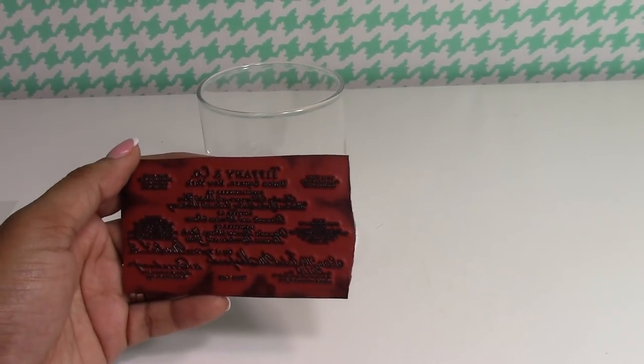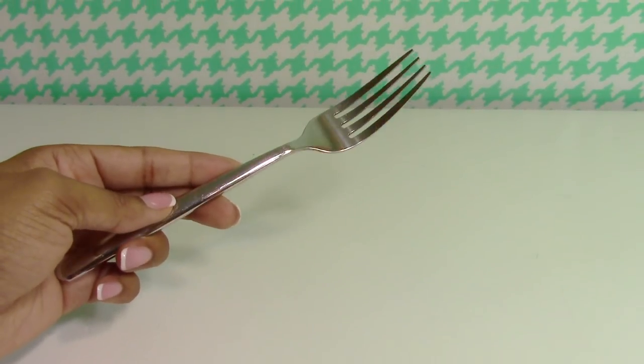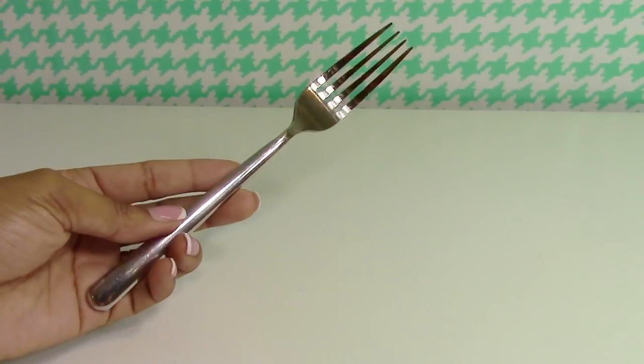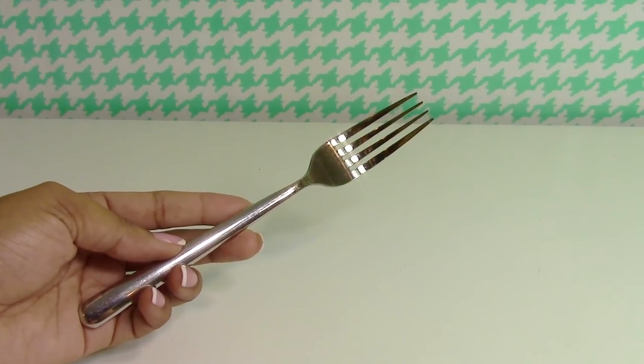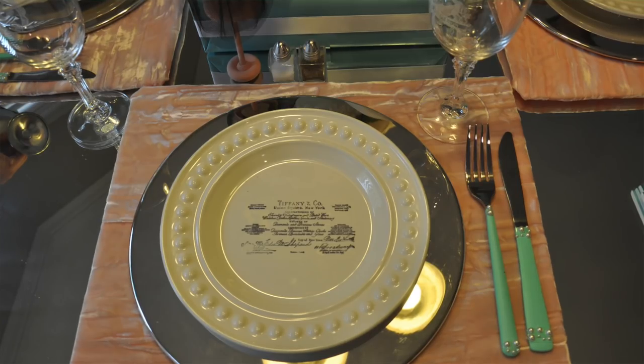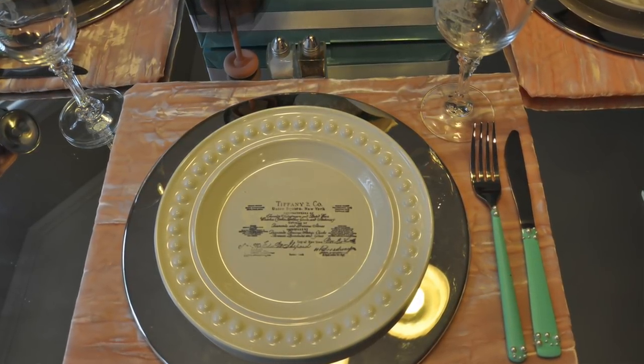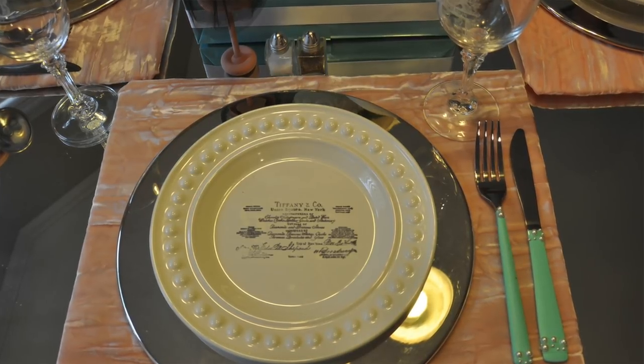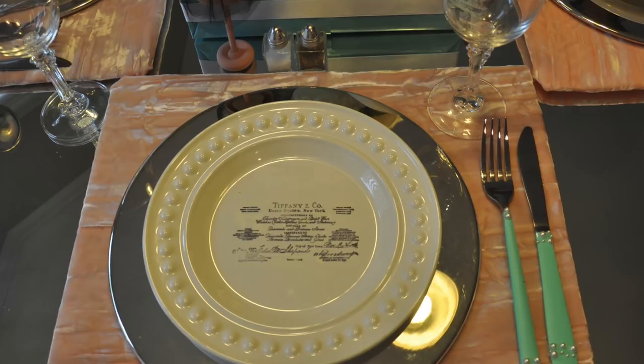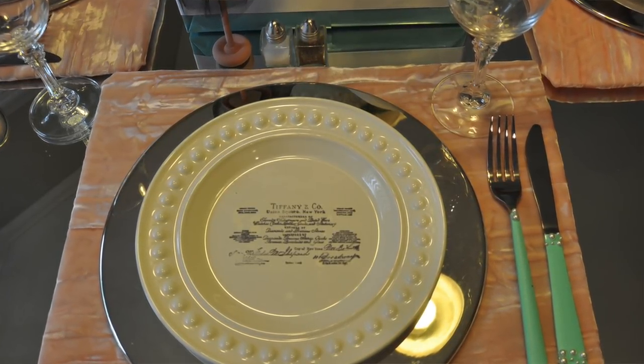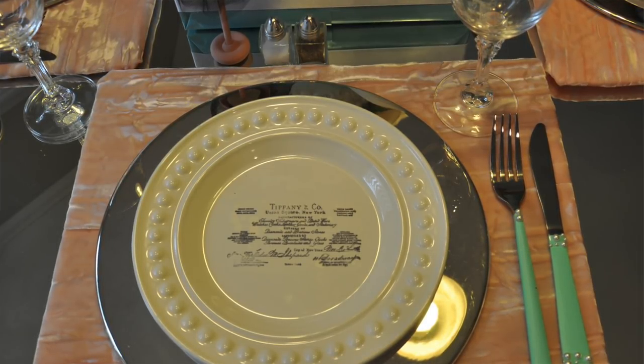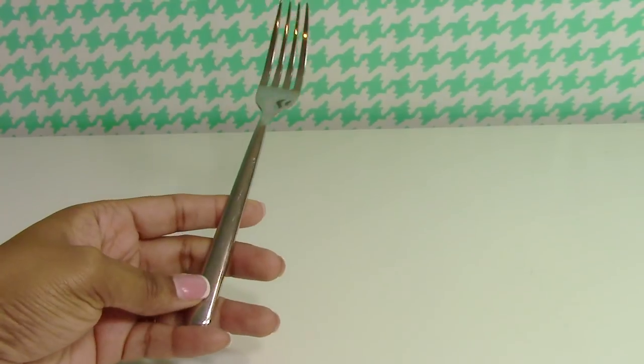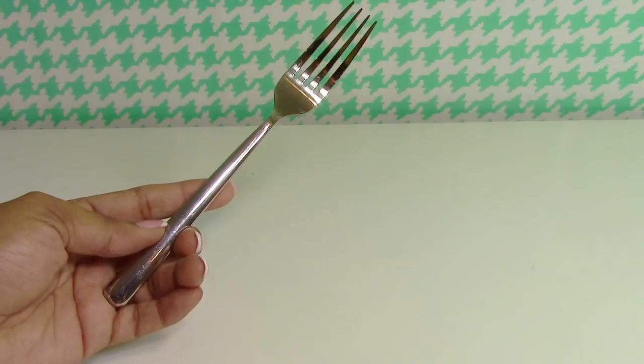The silverware came from Walmart from the Better Homes and Gardens line, and these were a dollar a piece. What I did with these is I just took some Martha Stewart craft paint in the Tiffany blue color and painted the handle, and then I affixed some pearl embellishments to it. That's how I got the Tiffany blue silverware. What's good about the Martha Stewart craft acrylic paint is that after you're done you can soak it and that paint will peel right off, and you have your original silverware and you can repaint it over and over again as many times as you wish.